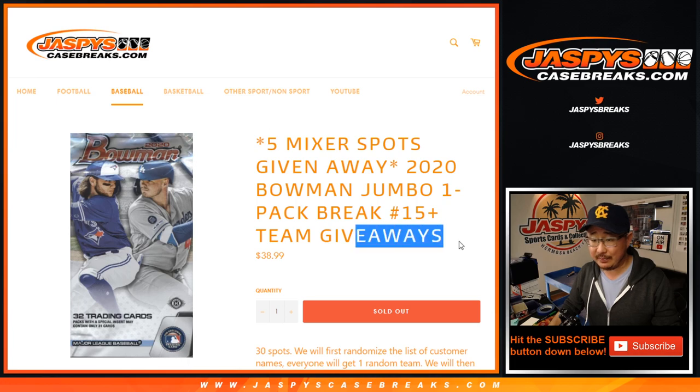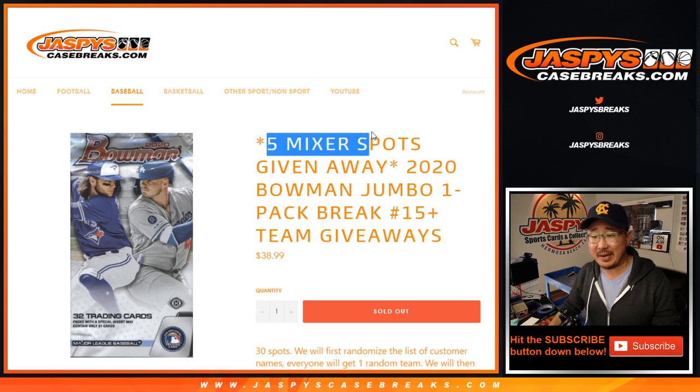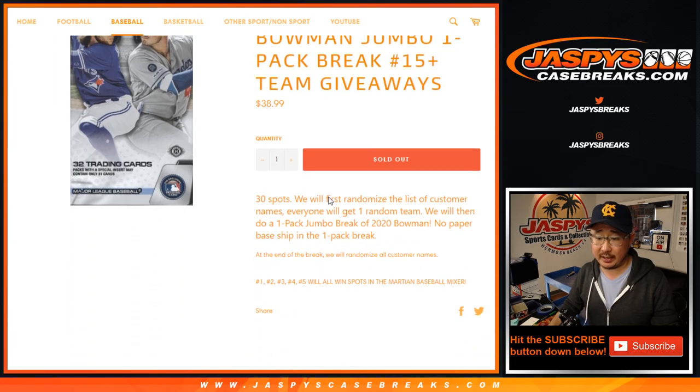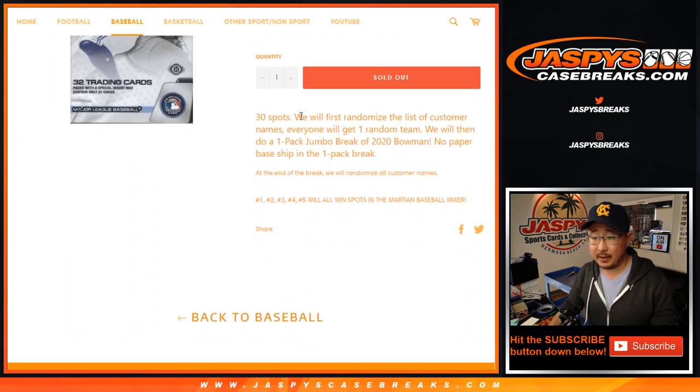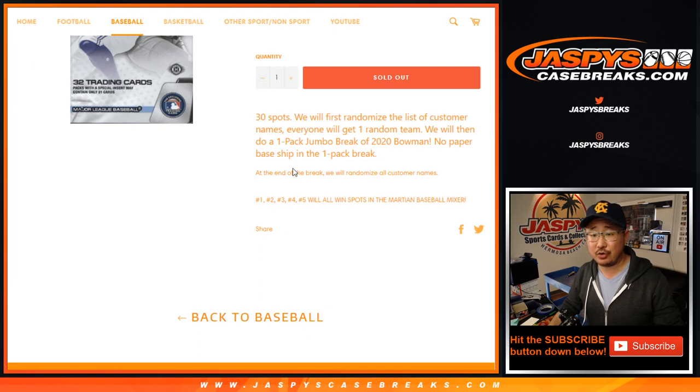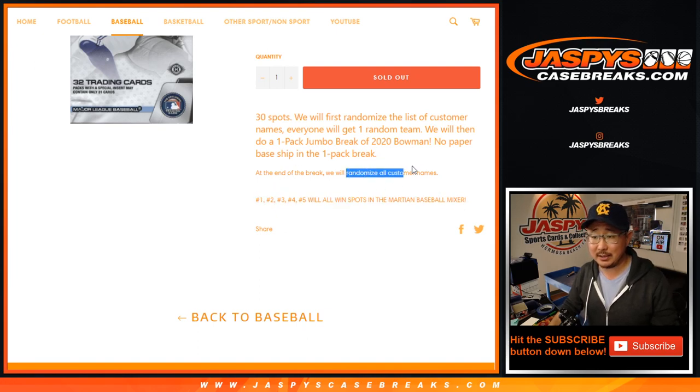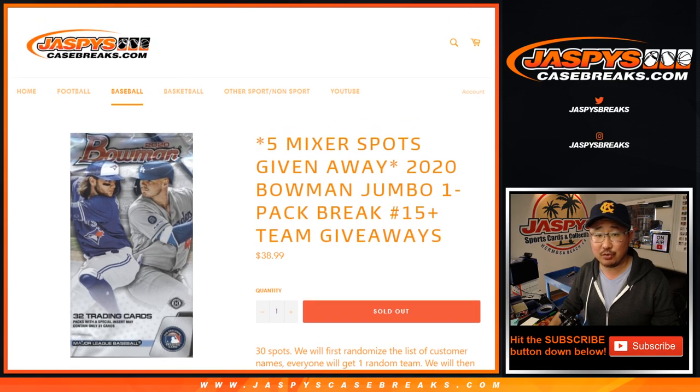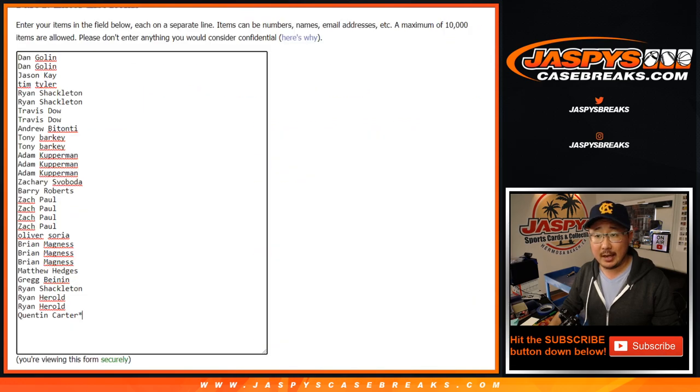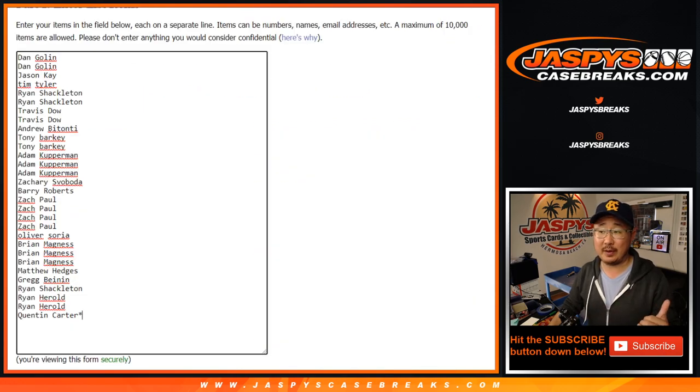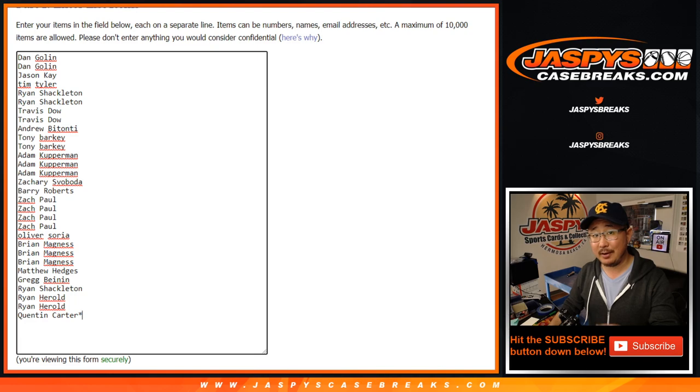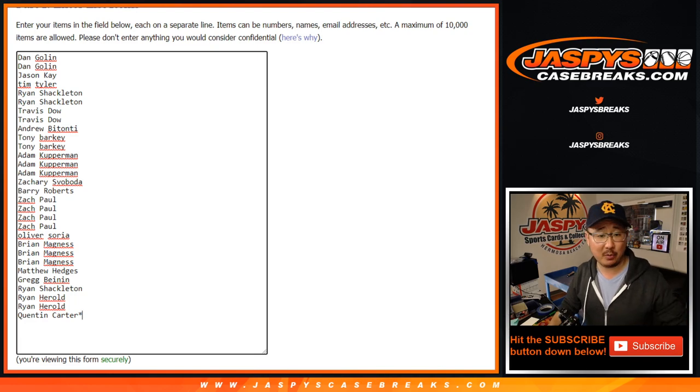With not team giveaways but mixer spots being given away here. We're going to do the break itself first, as usual, as we always do, and then at the end we'll re-randomize the customers' names with a new dice roll, and then we'll see who wins those mixer spots. We've got to do one more of these packs, and then we can do the baseball mixer.